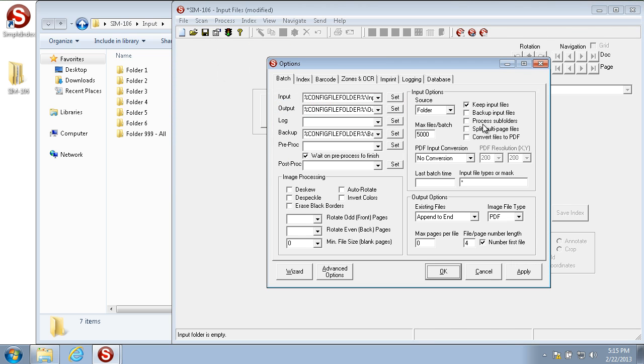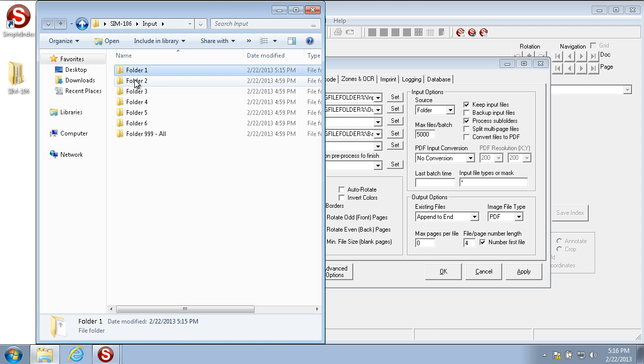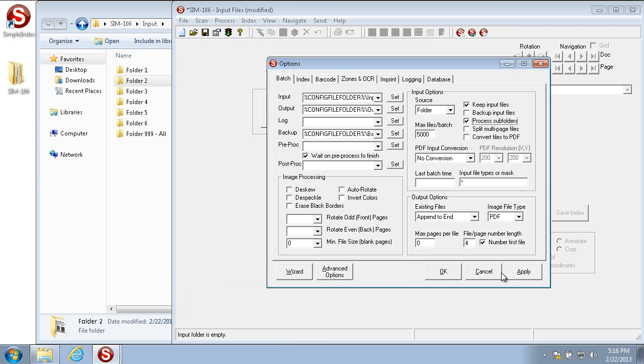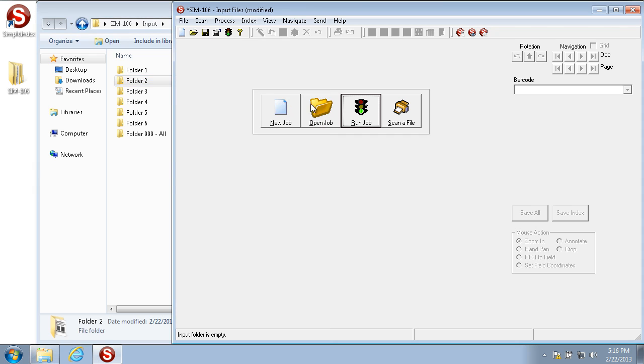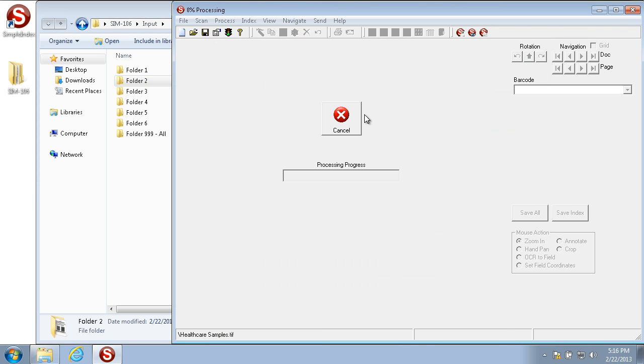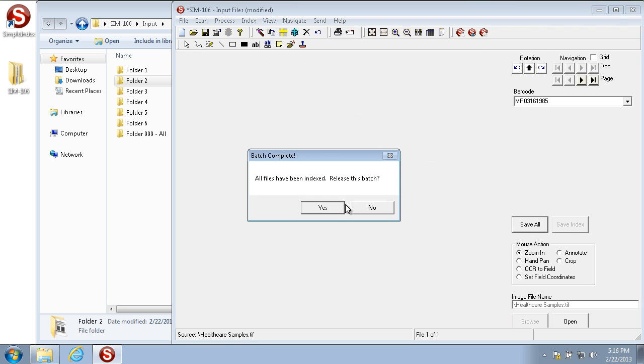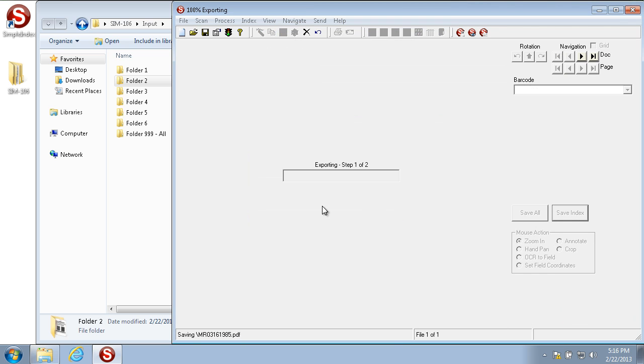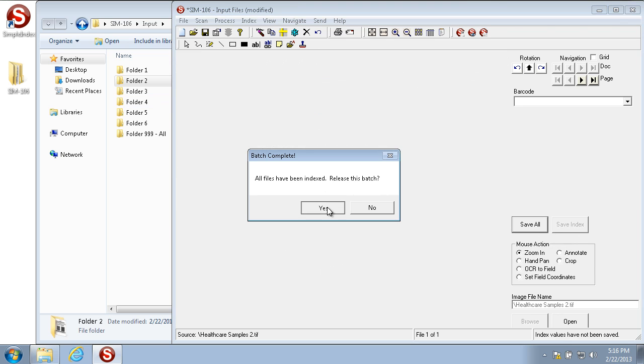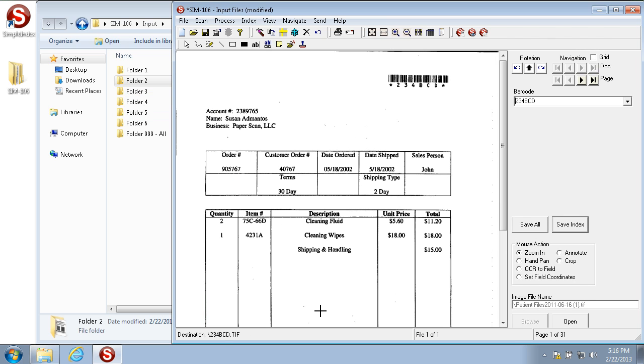With process subfolders checked, it imports the images from the subfolders into the batch. It does one subfolder per batch. So first it will process this subfolder, next it will process this subfolder and so on. Here's an example. Once it's exported, it pulls from the next folder. Here's the next images. And then it's on to folder 3.